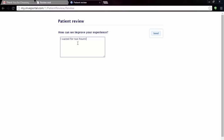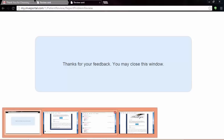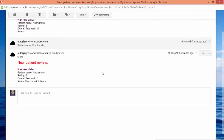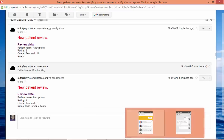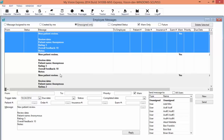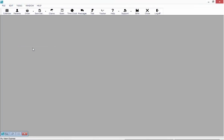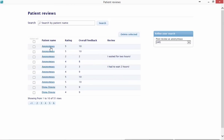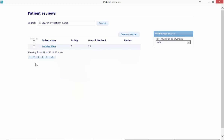Now if they do not select a number of eight or higher, they get taken to a different page that asks them how their experience could be improved. They can fill out their information and once they hit Send, you'll receive the feedback in several ways — first as an email to the address you'd like to be notified on. You are also able to view reviews from within My Vision Express in two places: in Messages under Unassigned, and under Tools and Patient Reviews. Looking at Tools and Patient Reviews, you'll see a listing of all reviews received, showing the rating, any comments, and whether the patient chose anonymous.